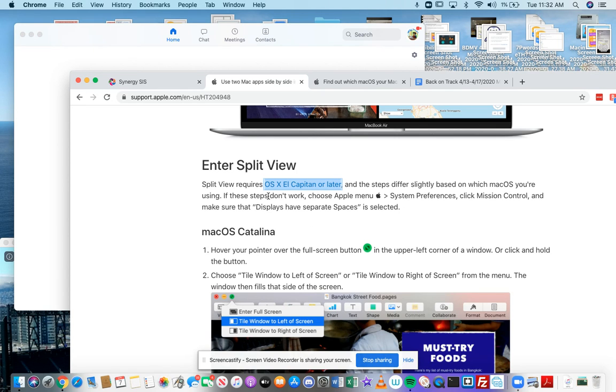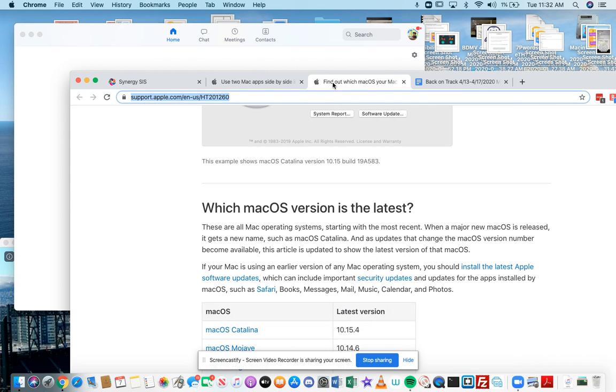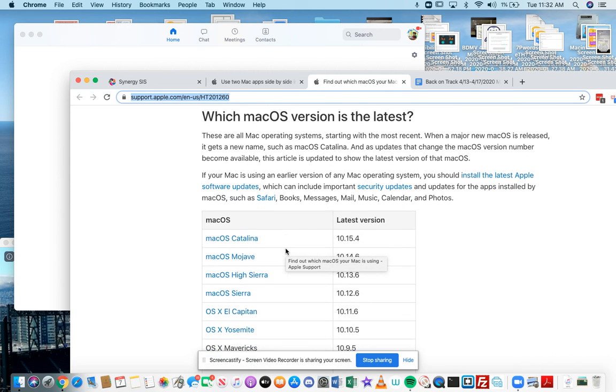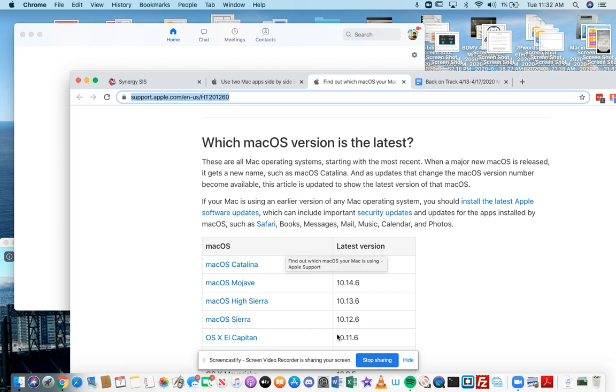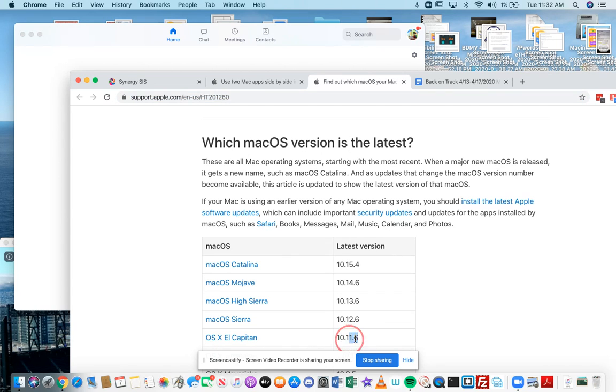But if you have OS X El Capitan or later, first of all, let me show you what that is. So OS X El Capitan or later is anything that is 10.11.6 or above.